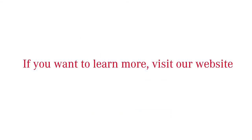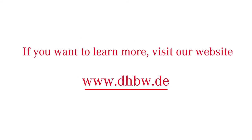If you would like to learn more, visit our website www.dhbw.de.